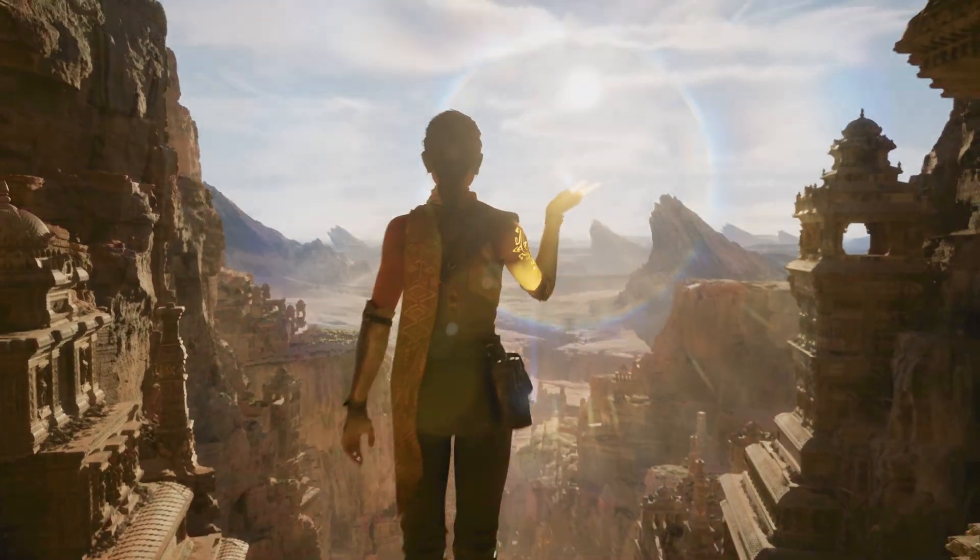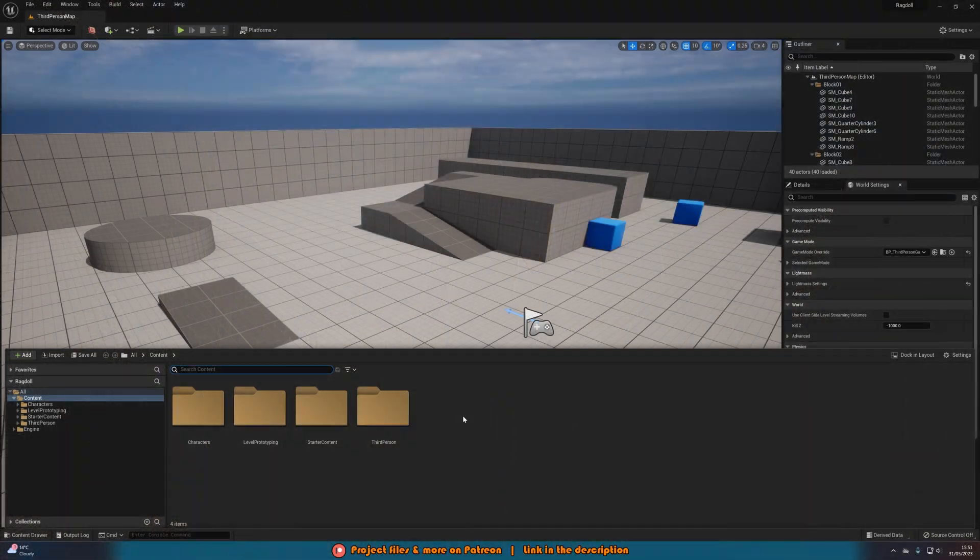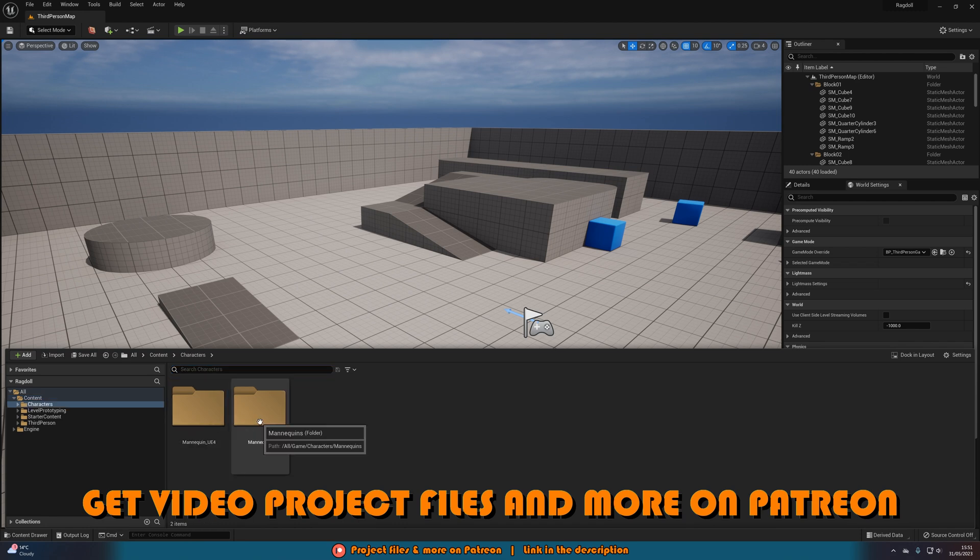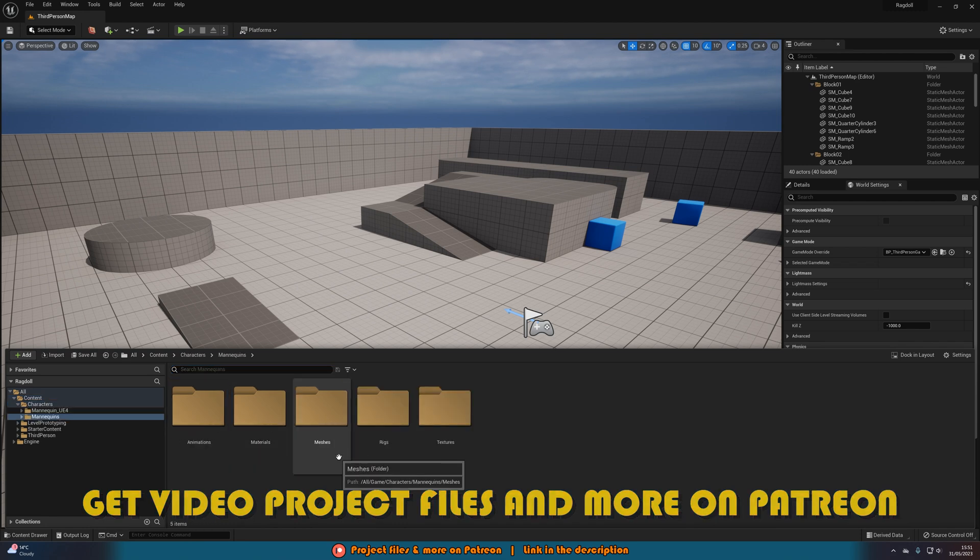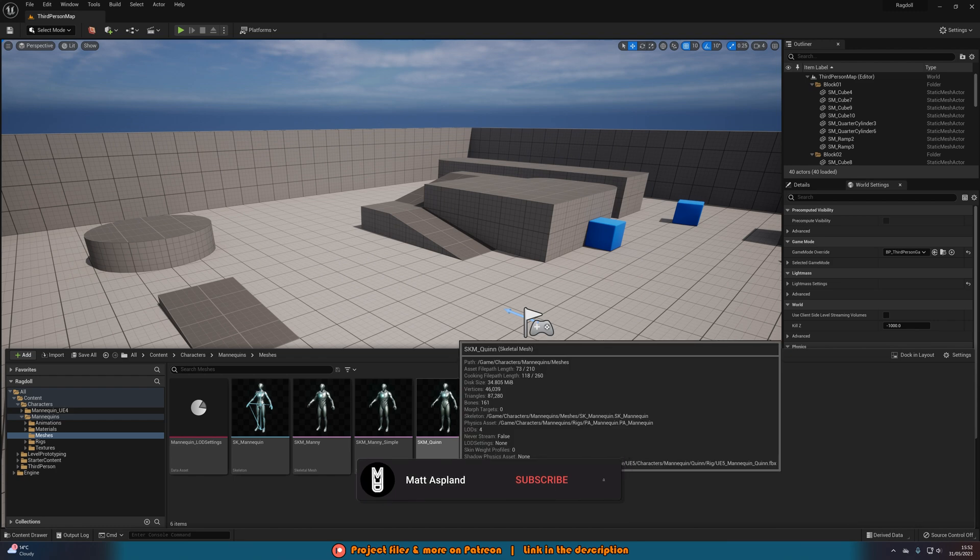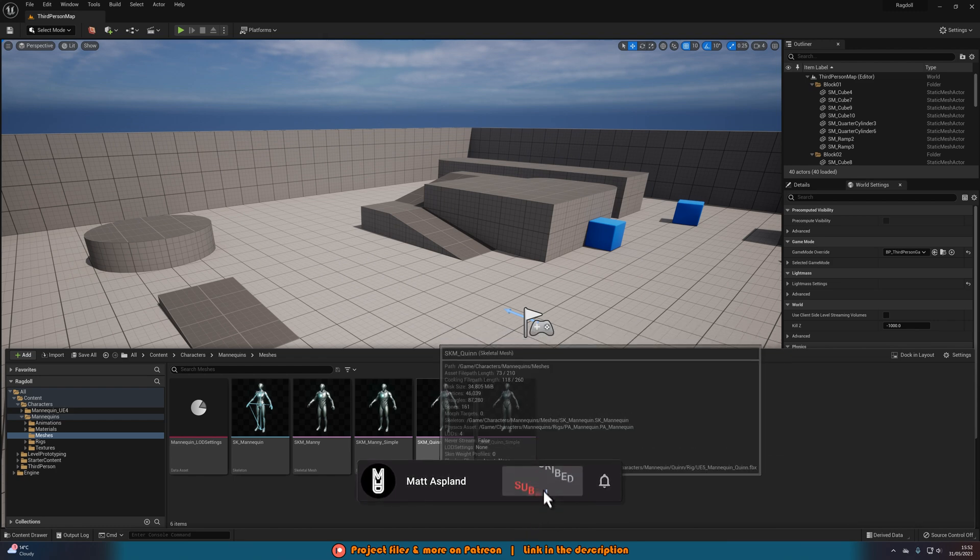What we want to do first is we want to find this character which we want to have this Ragdoll be on. So for me, that is going to be characters, mannequins, meshes, and I want SKM Quinn here.